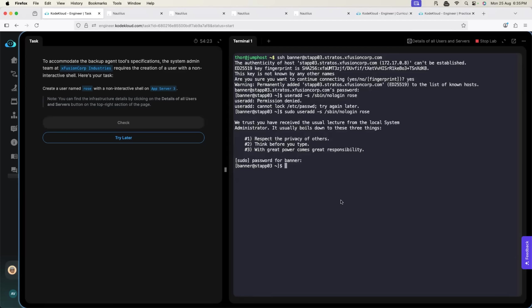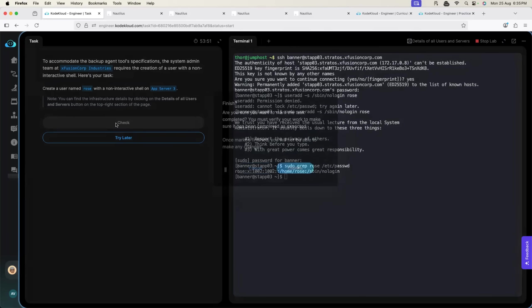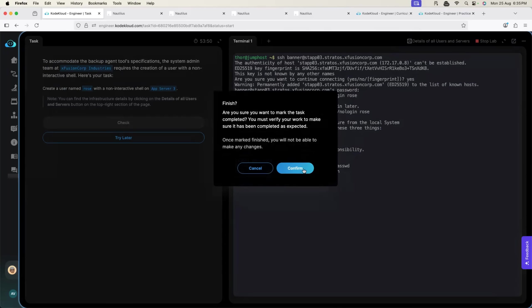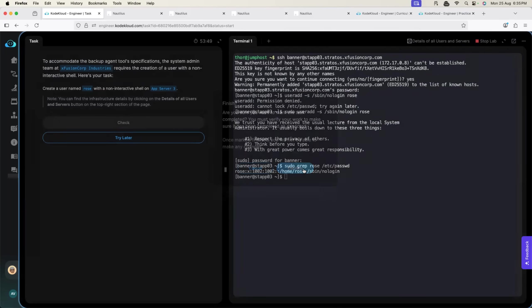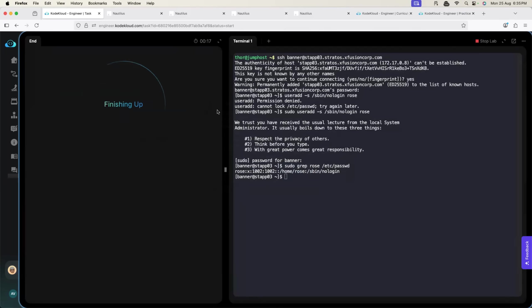So sudo followed by useradd the same command. It asks are you sure you want to go with root. I know the task that I am working on so I will use the password and I will enter. Now the user is created. Let's verify the user creation. Once the user is created it's in slash etc passwd file. I will do sudo grep followed by user name slash etc slash passwd. I can just go with what was the username: Rose. Perfect. It says Rose user is created so I will just click on check and complete my task.